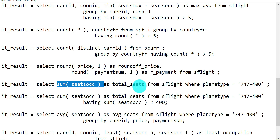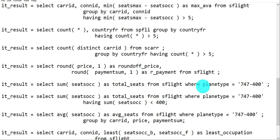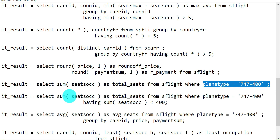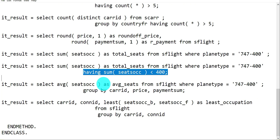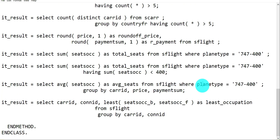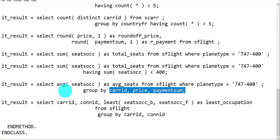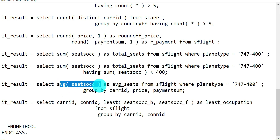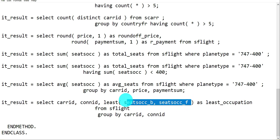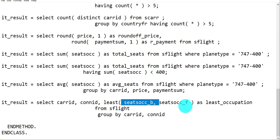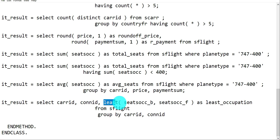SUM is simple - getting total seats with an optional WHERE condition on plane type. SUM also supports the HAVING option. For AVERAGE, you can add a WHERE condition and GROUP BY to get the average grouped by specific fields. The final function is LEAST - used to determine which of the business class or first class columns has the least value for each record, comparing two or more fields.